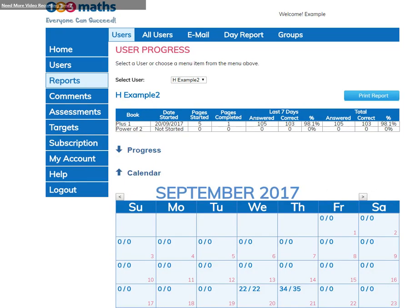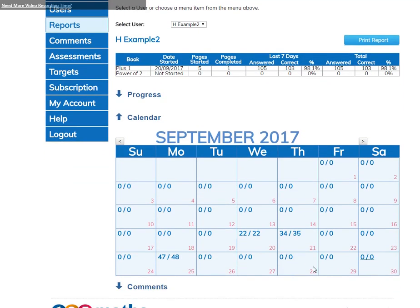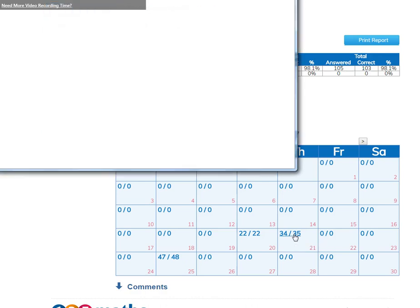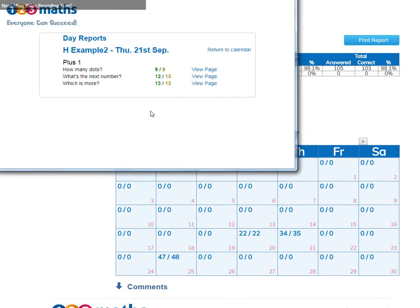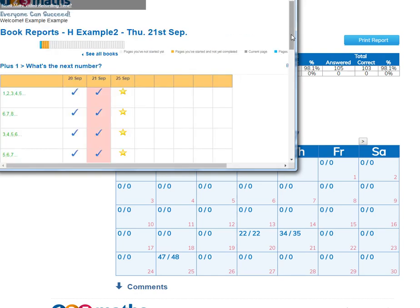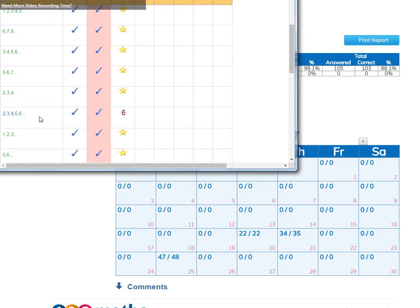The calendar shows you how many questions have been answered by that user on certain days. If you click on the numbers, it will show you which book they've been working on, the pages, and how many questions have been answered and how many were correct. If you click on the view page, you can then take a look and see the question and the answer that they've put in.